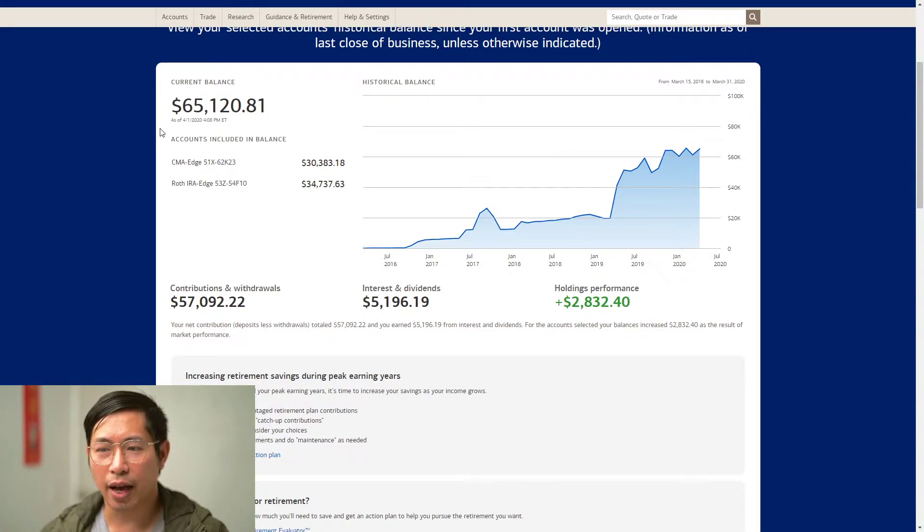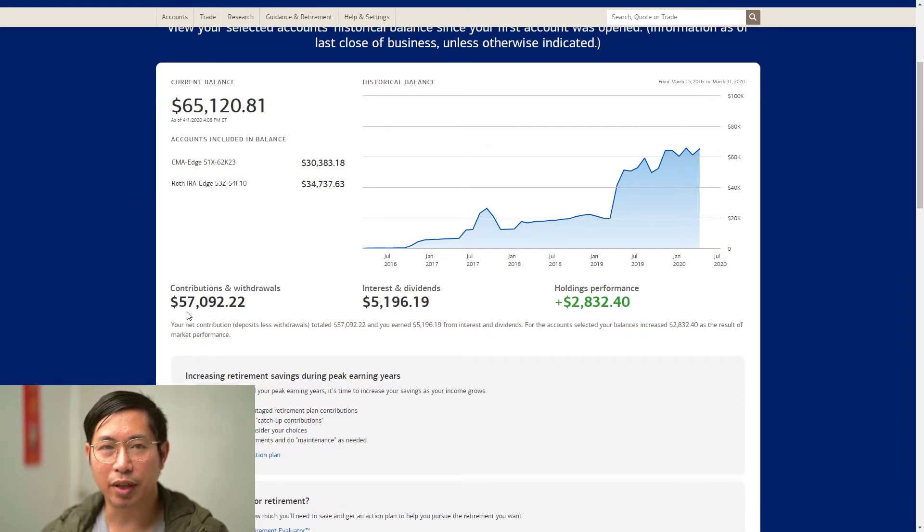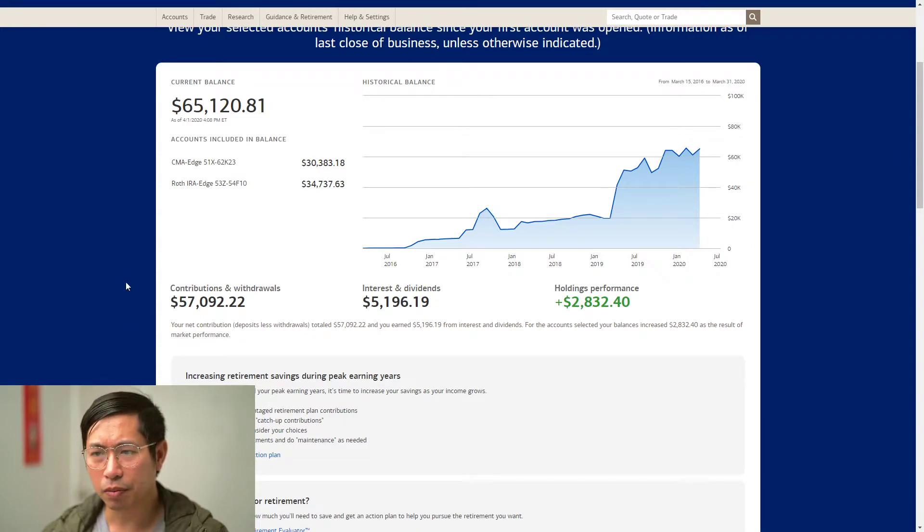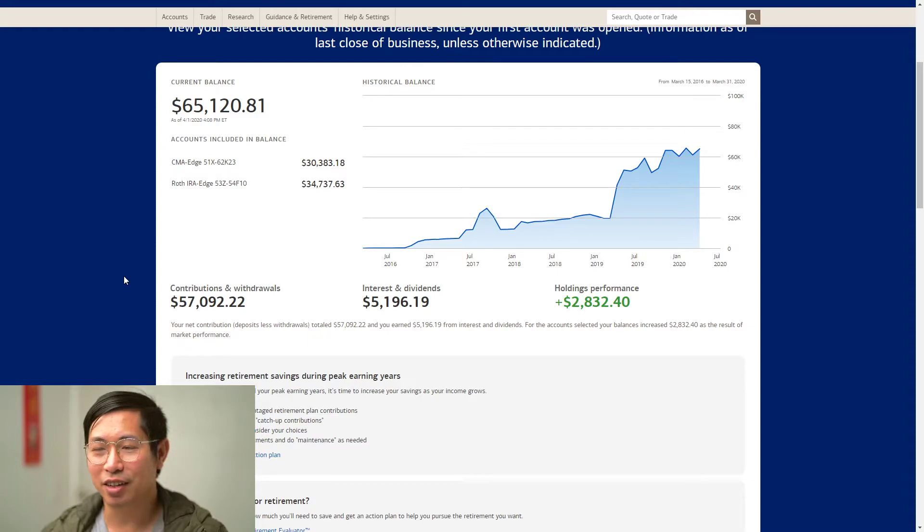It's not because I added more money to my portfolio. As you can see here, my contributions are still only like $57,000, but what I did was I made some risky trades. I did some day trading and I made a couple thousand back.